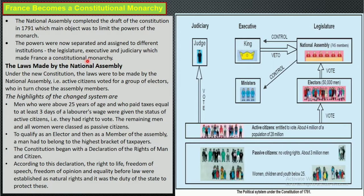In a constitutional monarchy, the ultimate power of the king is limited. The National Assembly makes the laws, but the king retains veto power — that is, the power of rejection. The king can reject any of their suggestions or any law made by the National Assembly. This is called the veto power. The executive is the king, ministers are elected, and the legislature is elected.